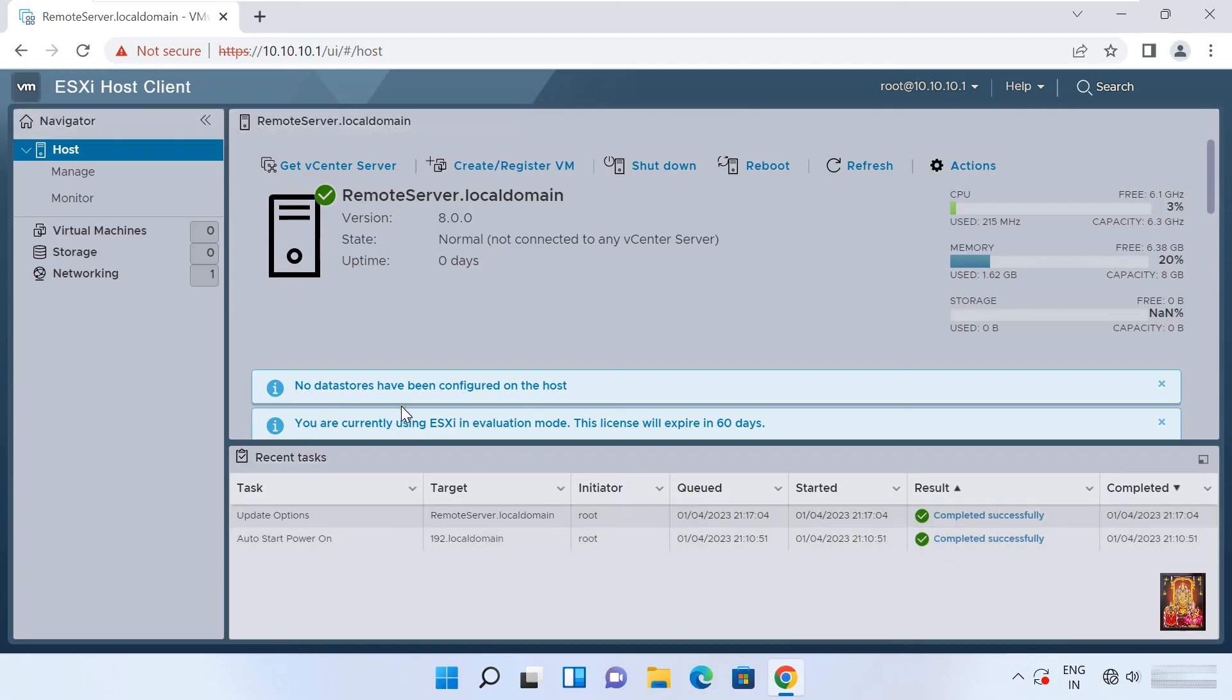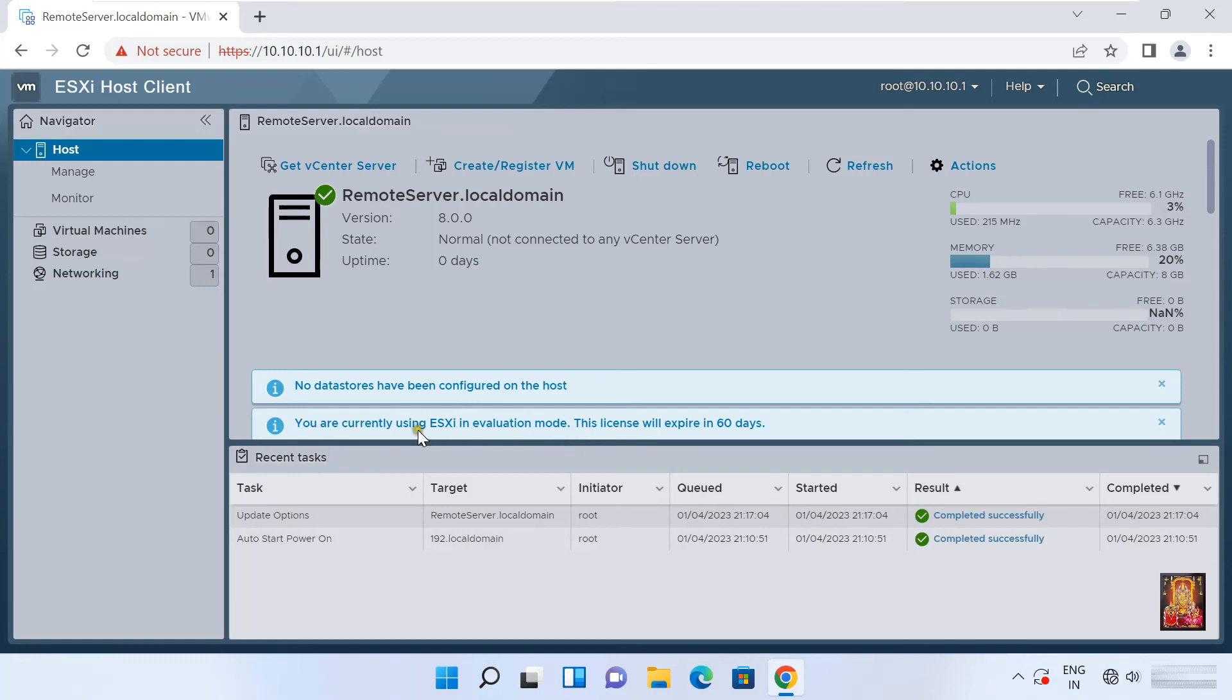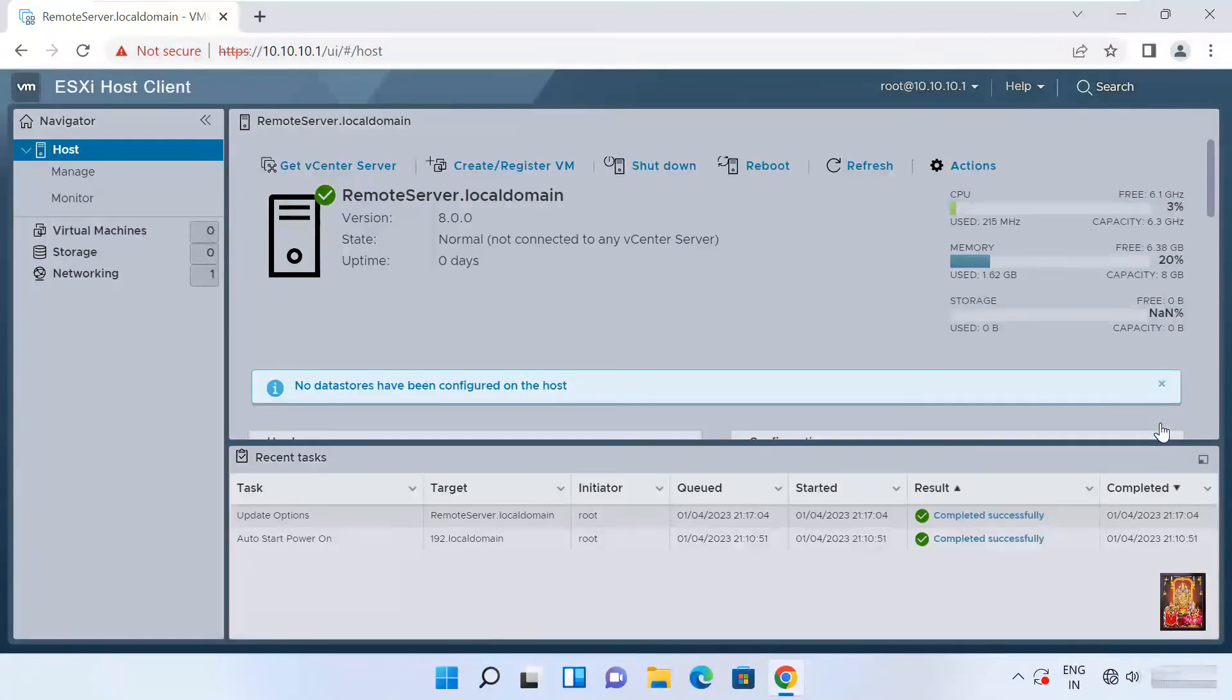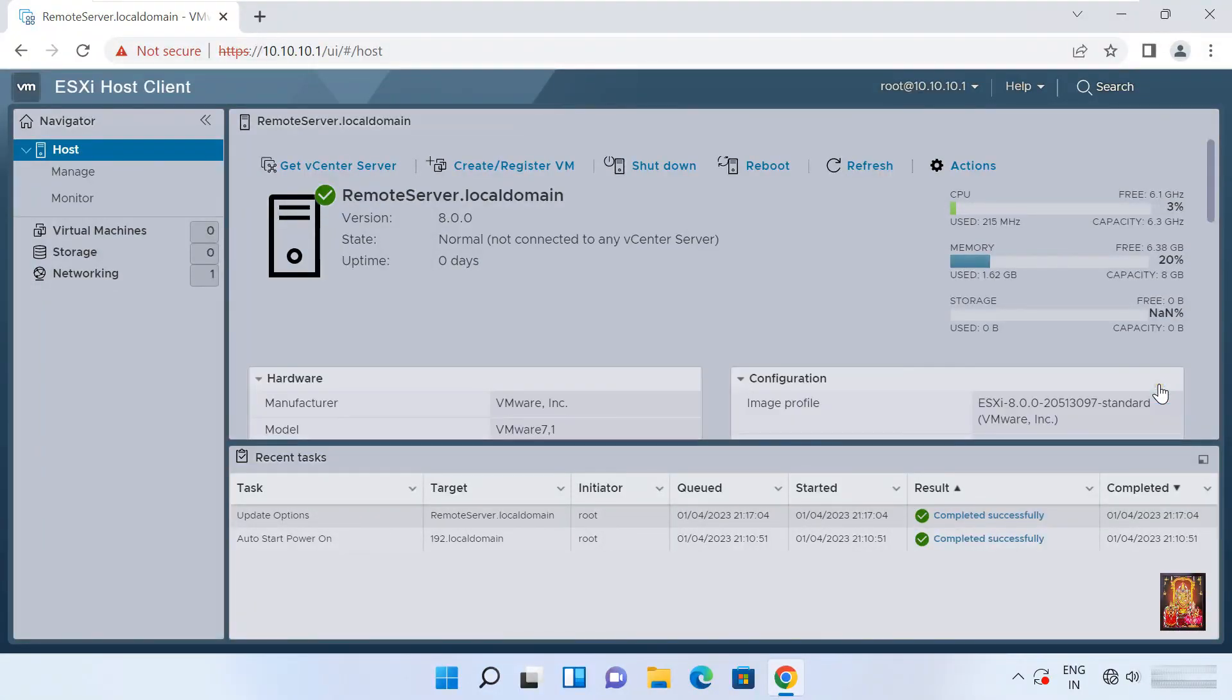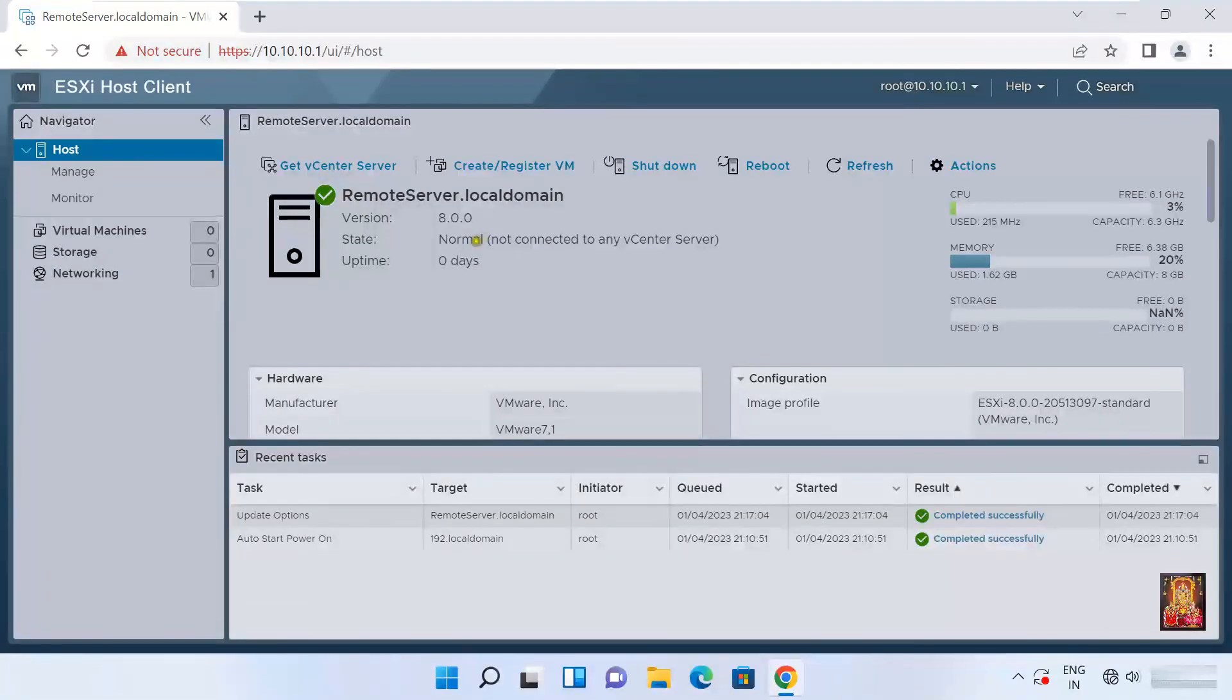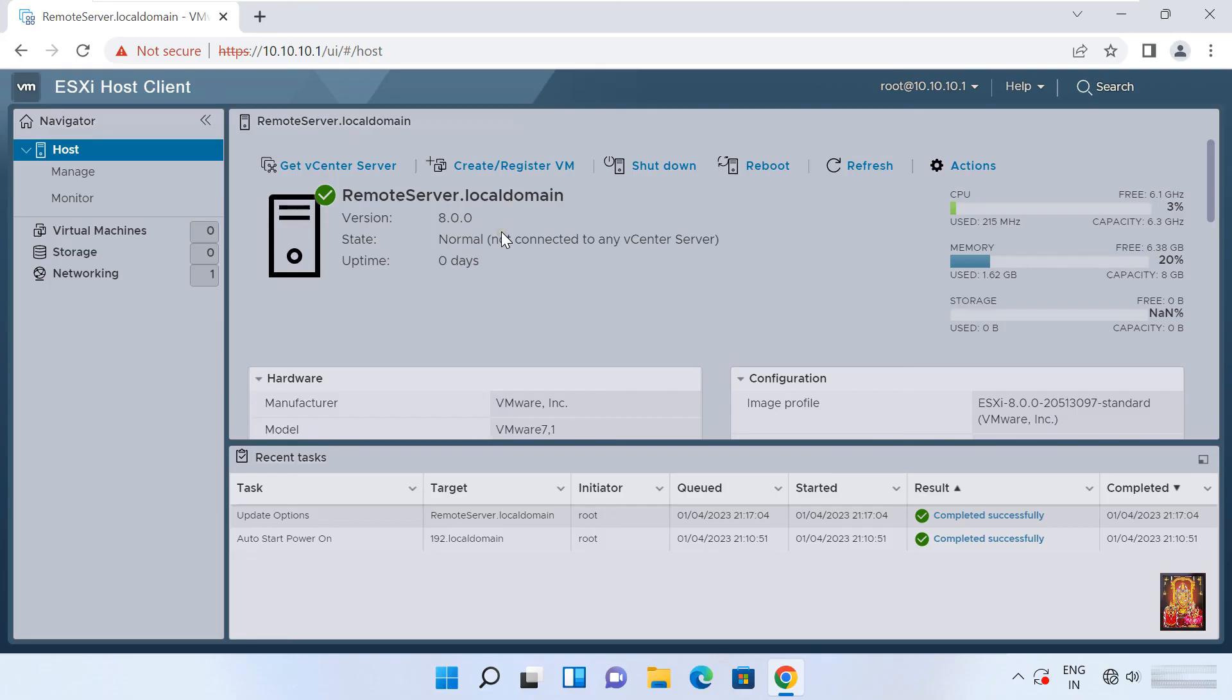Click close. No data stores have been configured on the host, click close. You are currently using ESXi evaluation host mode. The license will expire in 60 days. This is our remote server info. ESXi version 8.0. State not connected to vCenter.